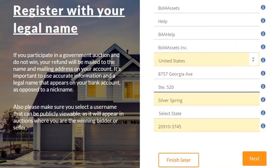Here, you'll need to provide some basic contact information. Start by providing your first and last name and then create a username. Your username will only be displayed if you choose to list auctions as part of the Bid4Assets seller program, but do keep in mind the possibility that it could be seen by the public in some instances. Provide a corporation name if you plan to buy or sell as a corporation, and then enter a physical address.